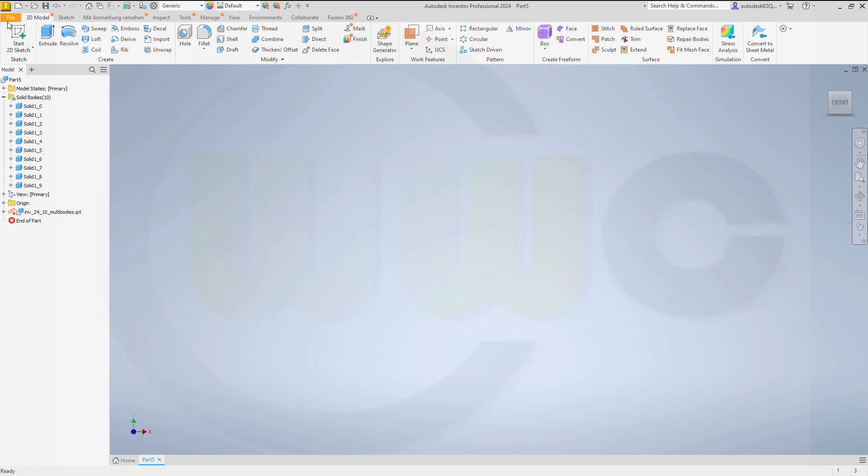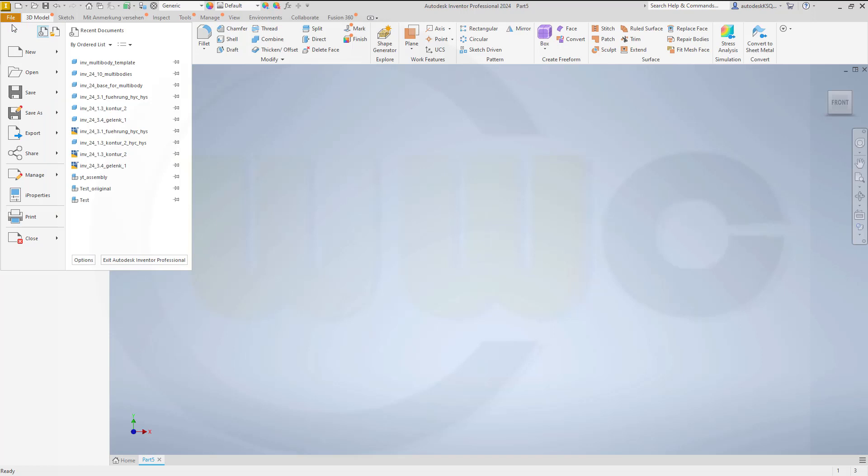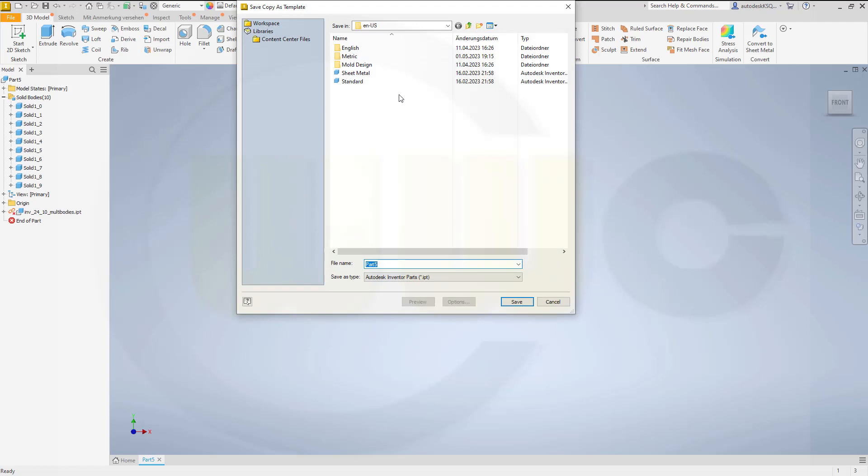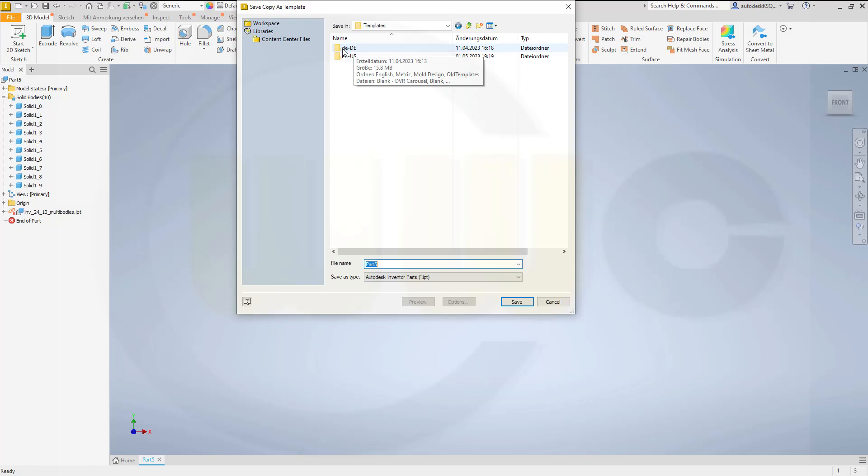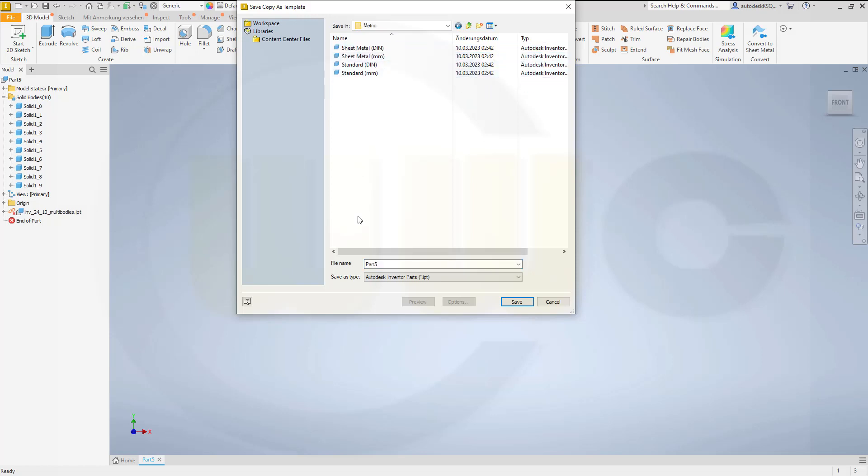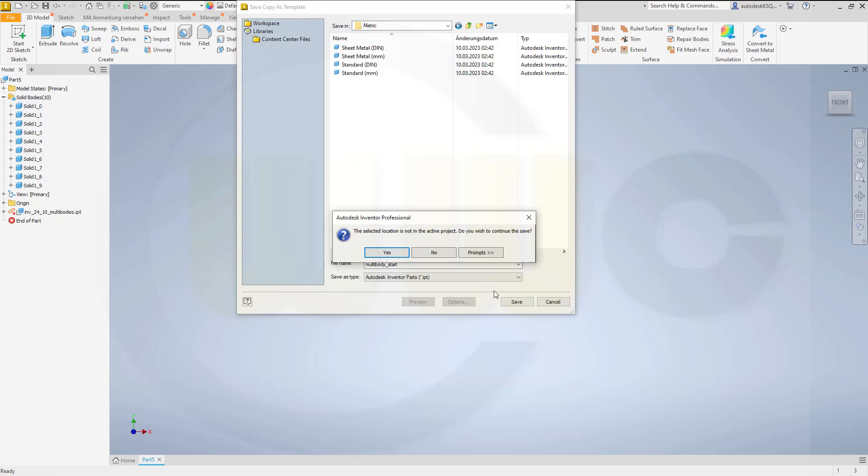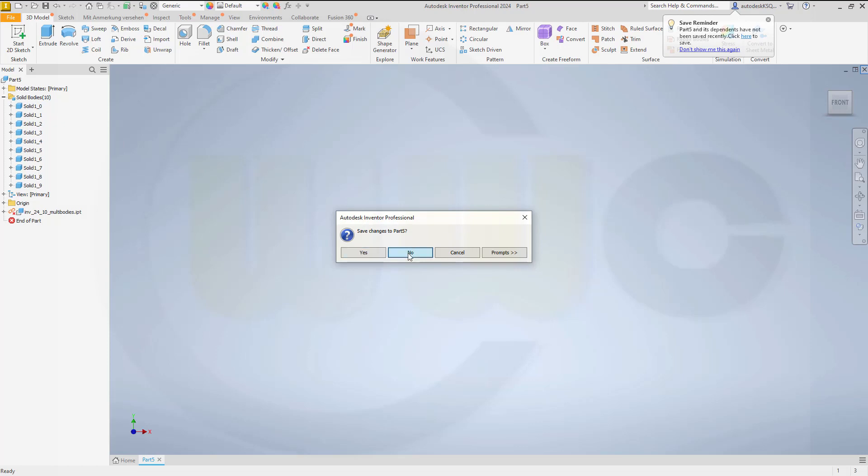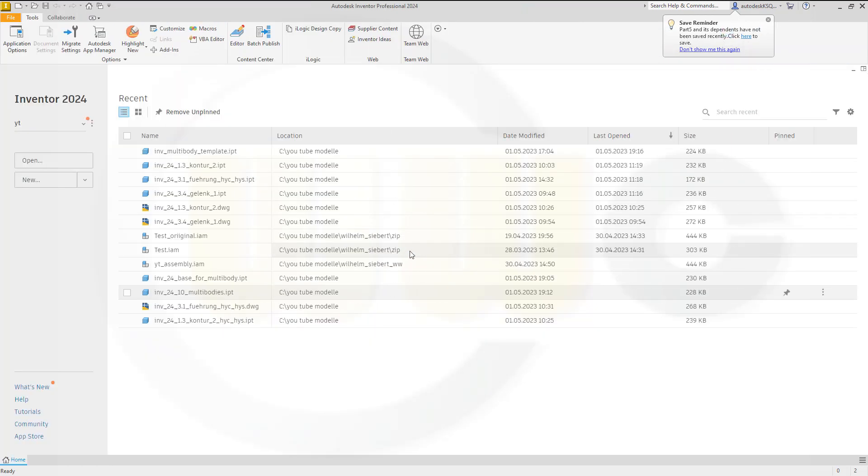So go to file. Go to save as. Save copy as template. Let's go to our DED folder. Go to metric. And save it there as multi-body start. Save. Yes. Now we can just close this one.